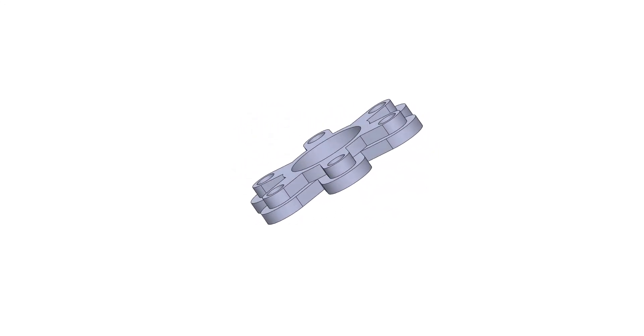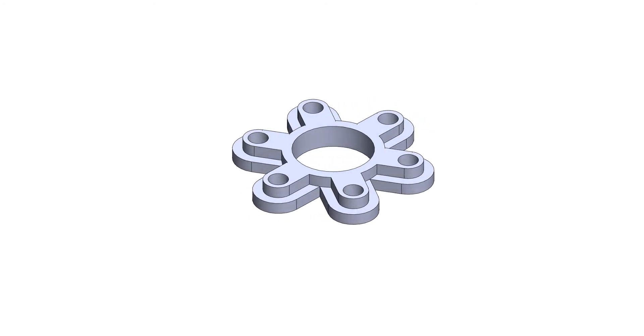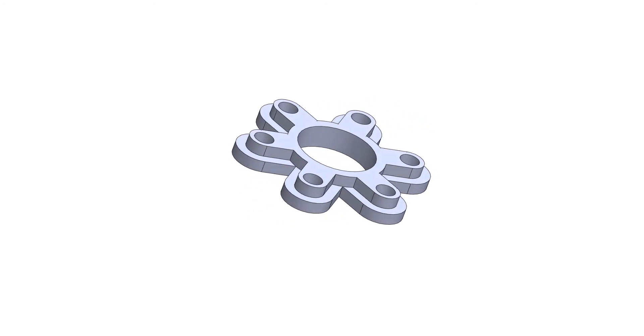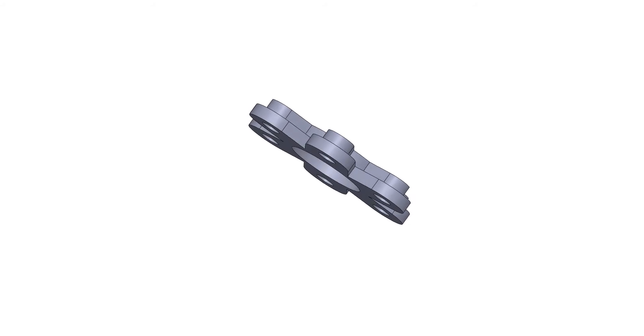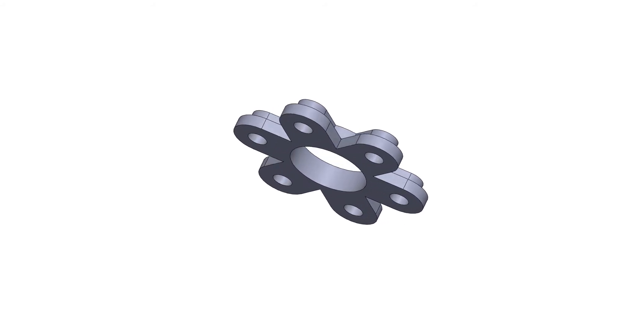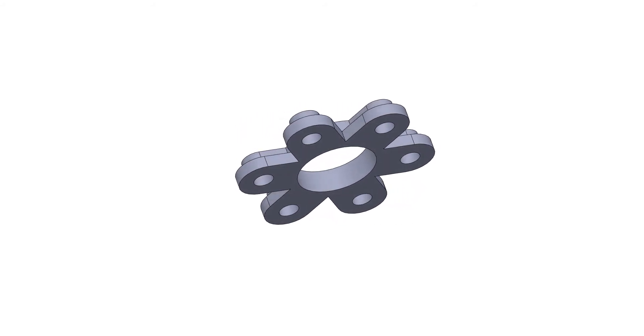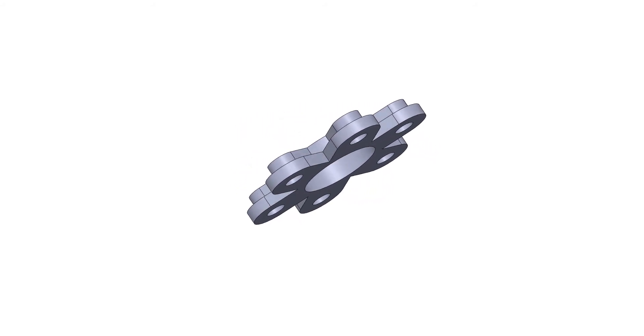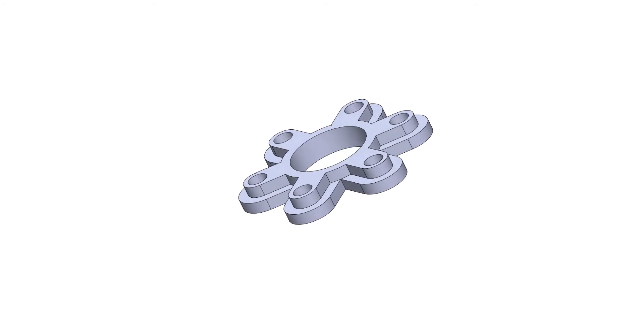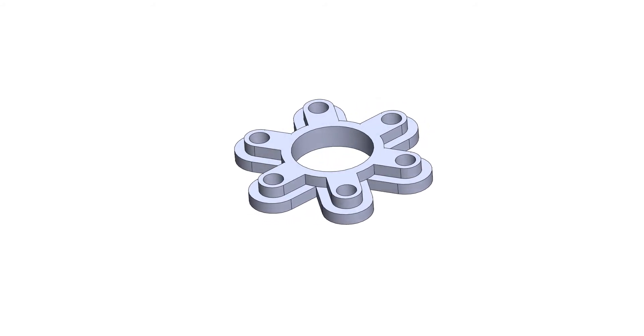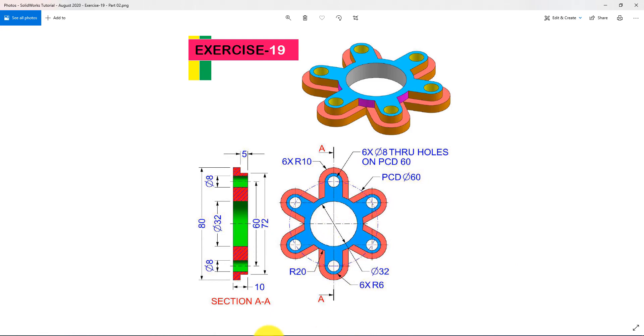We will use SOLIDWORKS 2018 for designing this part. This exercise video tutorial will help newbies for their regular practice. Hope you will enjoy this CAD tutorial video. If so, then please don't forget to subscribe my channel and press the bell icon.